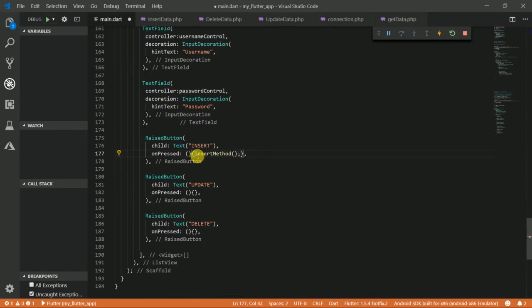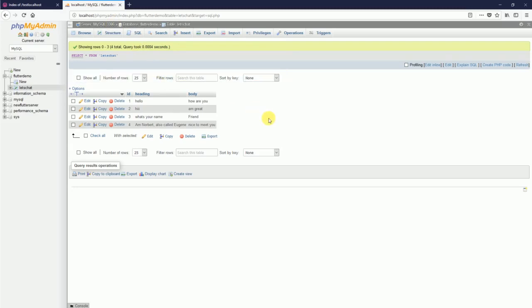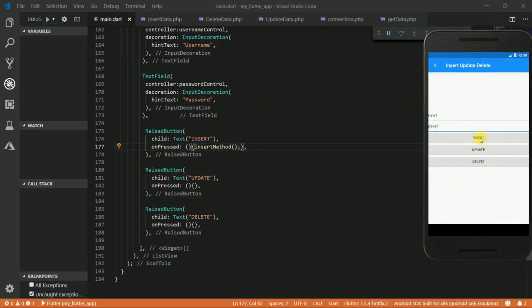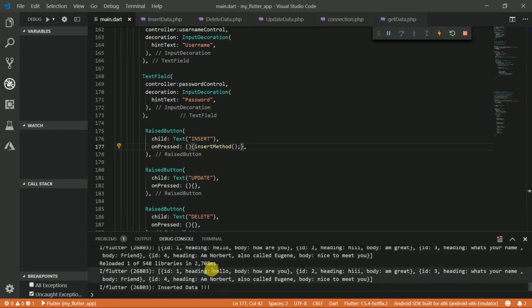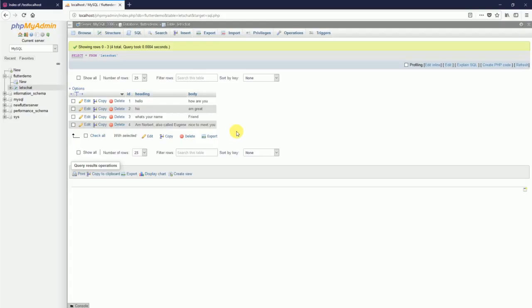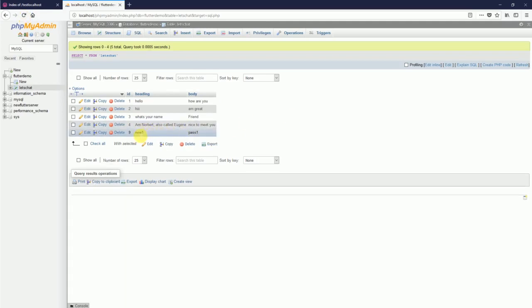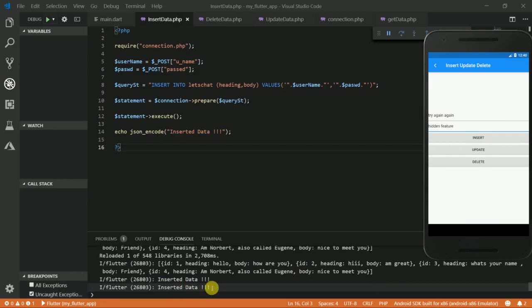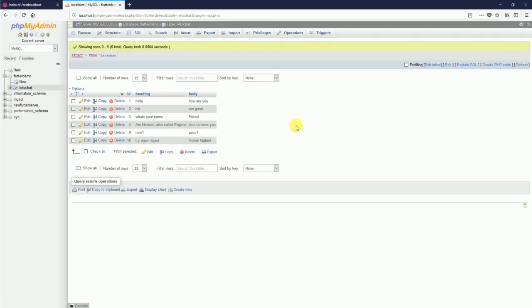Time to test — I copy this method into the insert button's onPressed handler, save the file, and enter a name in the text field and hit insert. In the console we can see 'inserted data', meaning we've successfully inserted the data. Going back to the database and refreshing, we can see the new row has been added.